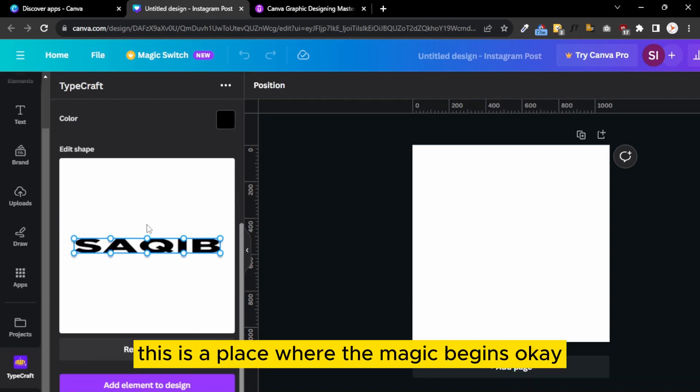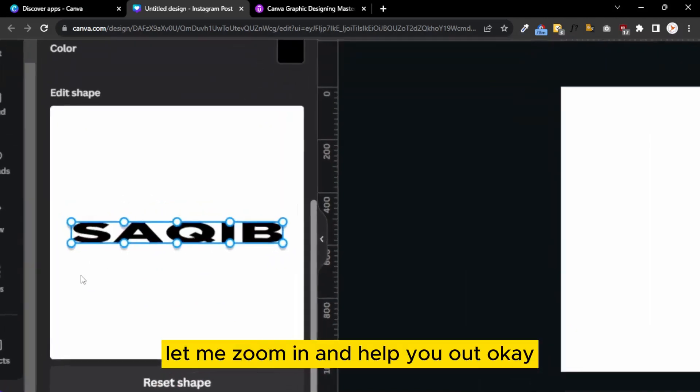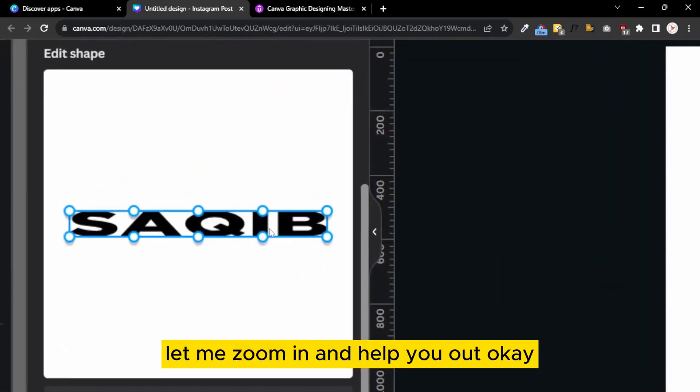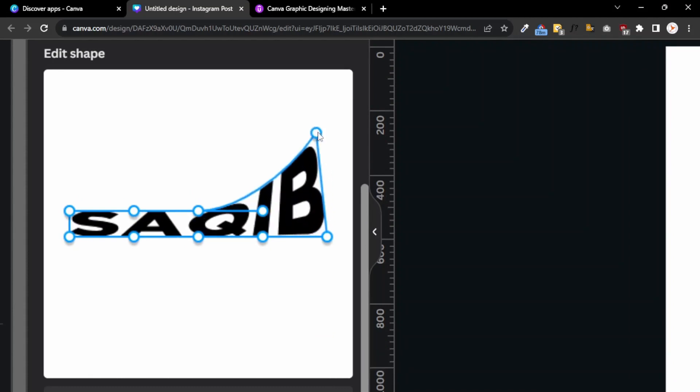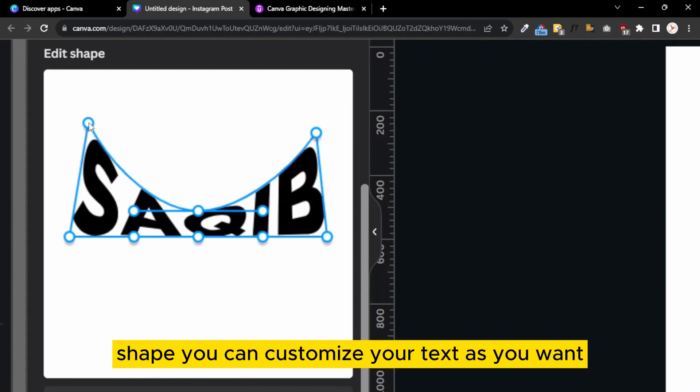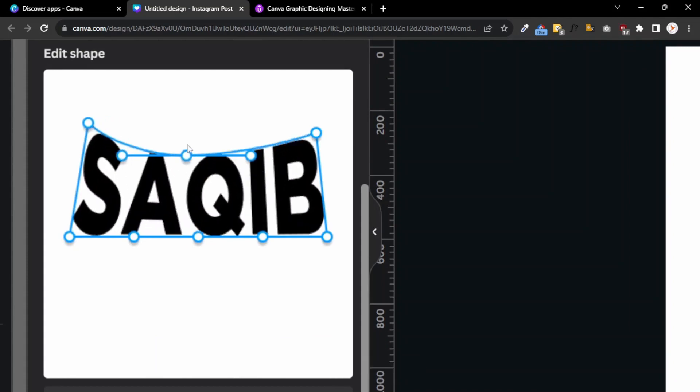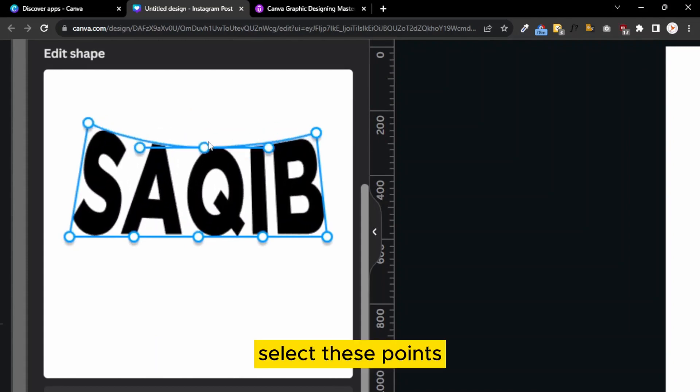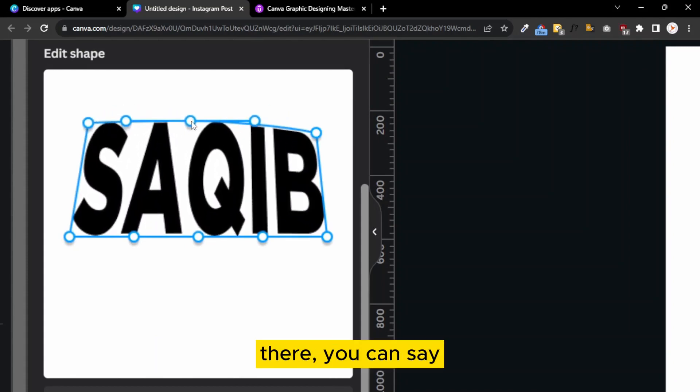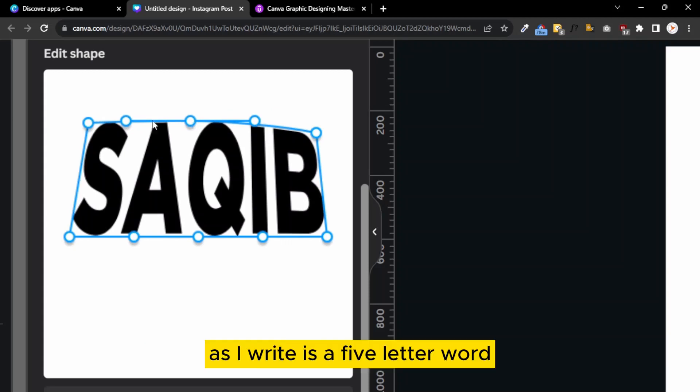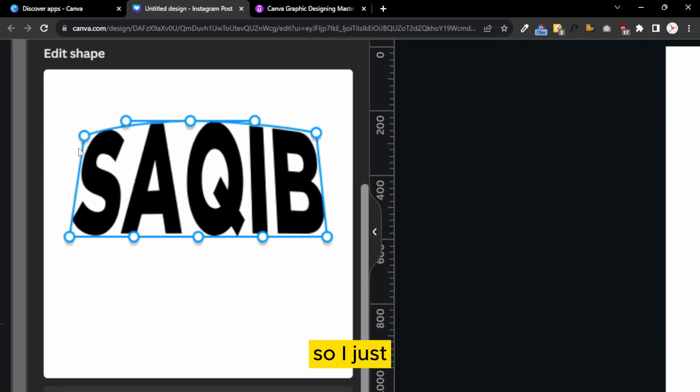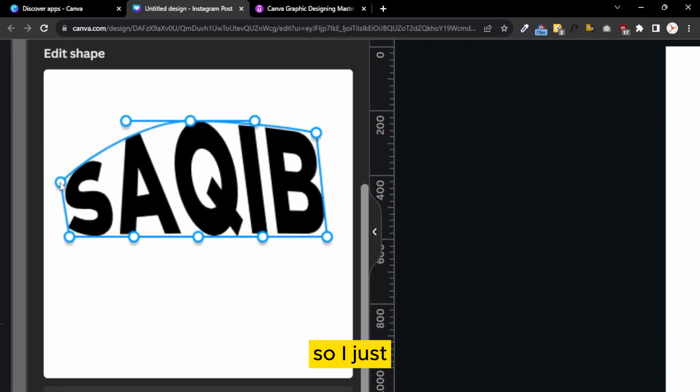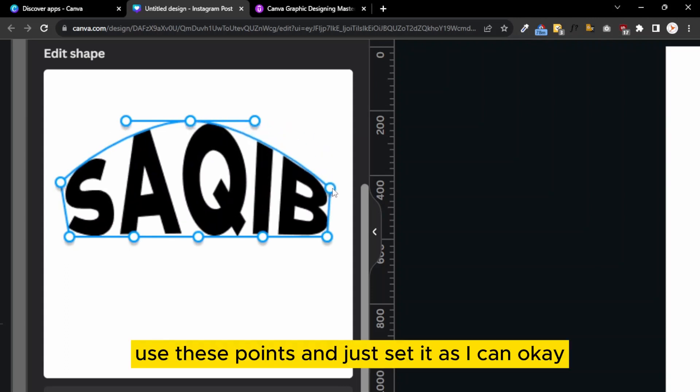Here is the magic. This is the place where the magic begins. Let me zoom in and help you out. You can customize your text as you want. You can easily select these points. These points depend on your text. For example, Saqib is a five-letter word, so there are basically five points.